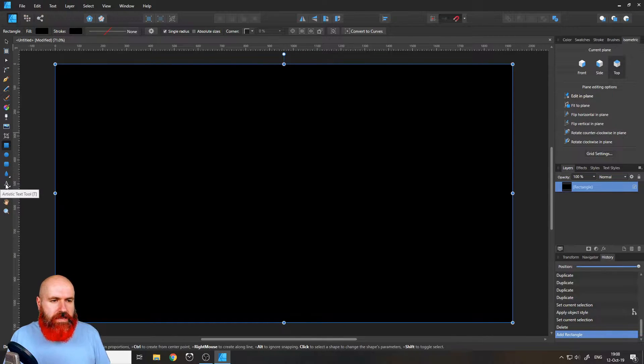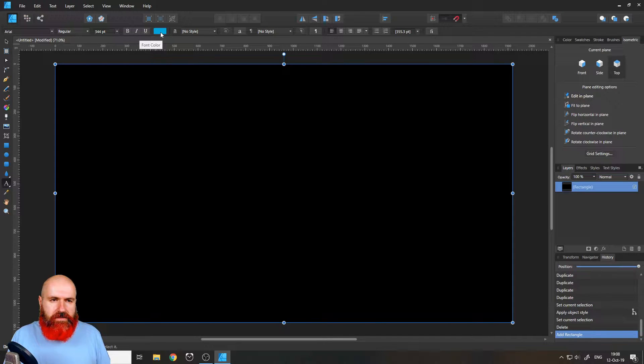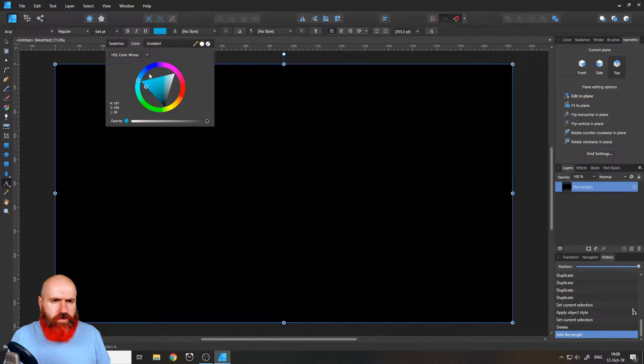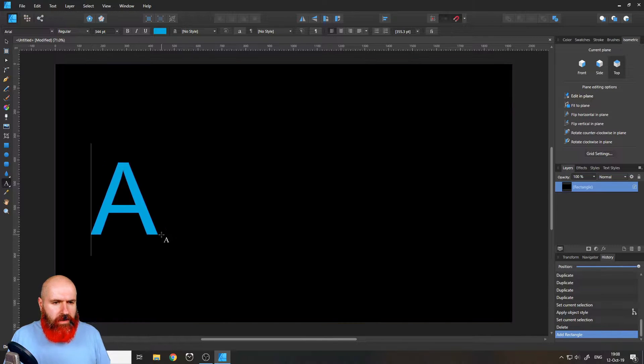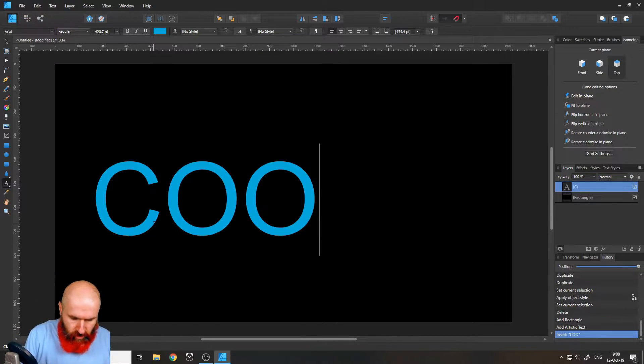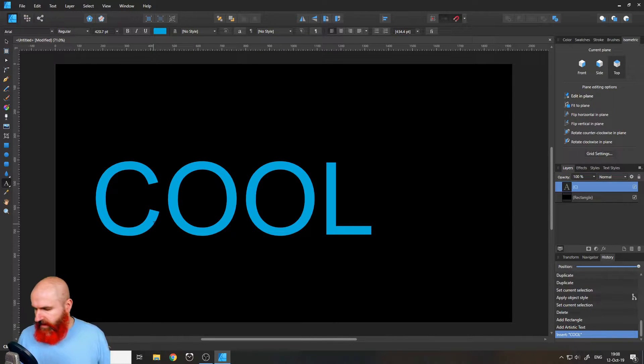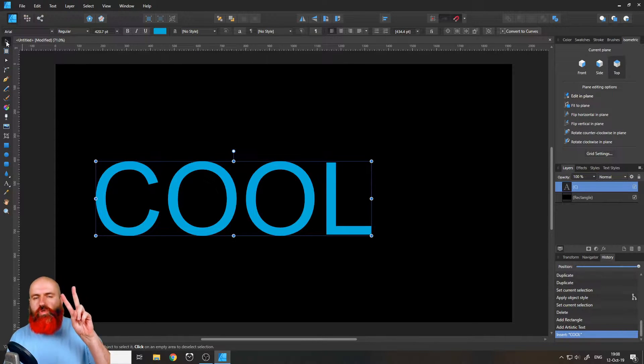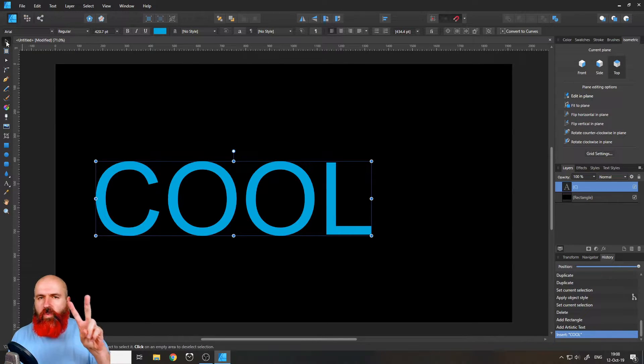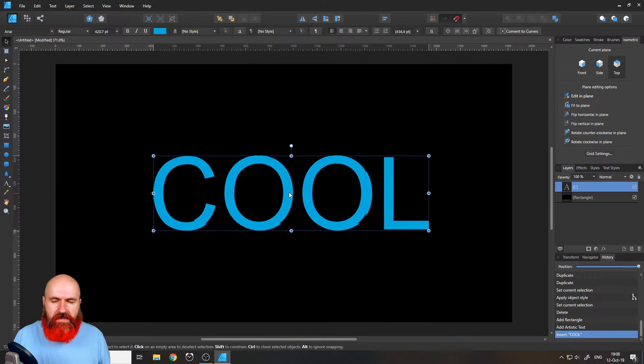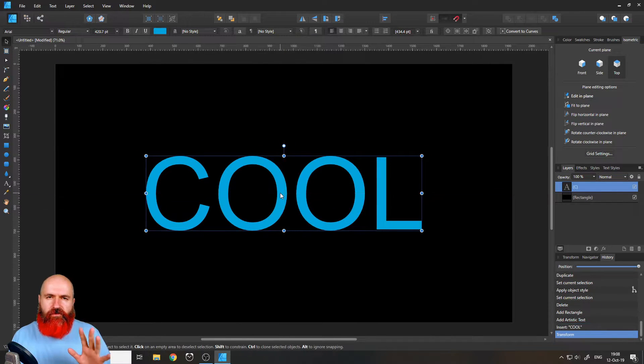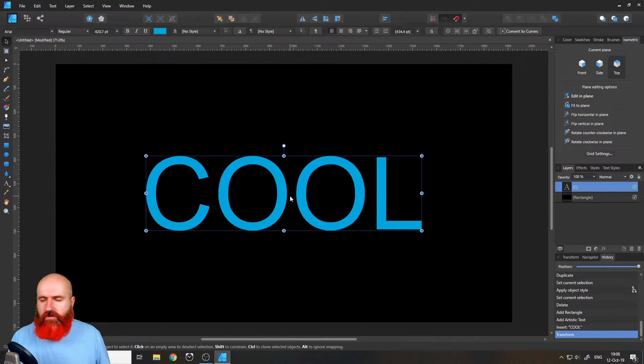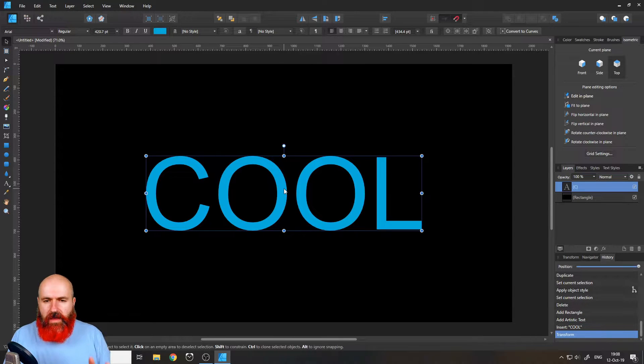The next one we need is the text tool. And the font color you can set up here. Let's leave it at blue. And we will write the text cool like this. Okay, cool. And by the way, I'm going to show you two different ways to create fake 3D text. They are fairly similar, but have fairly different results.